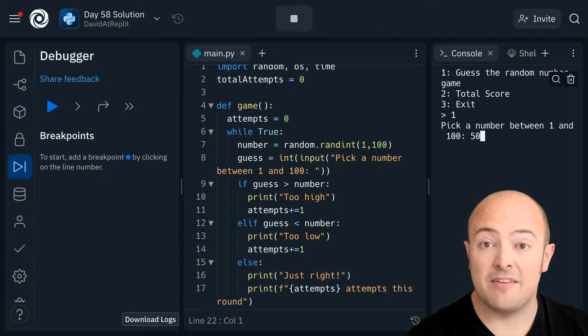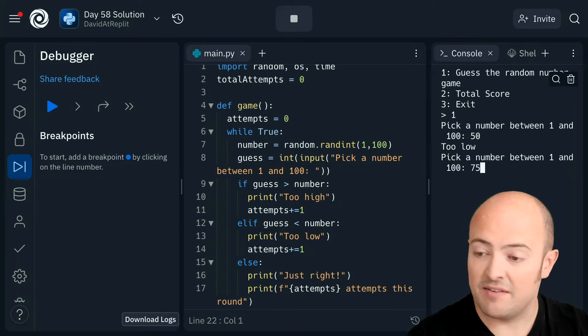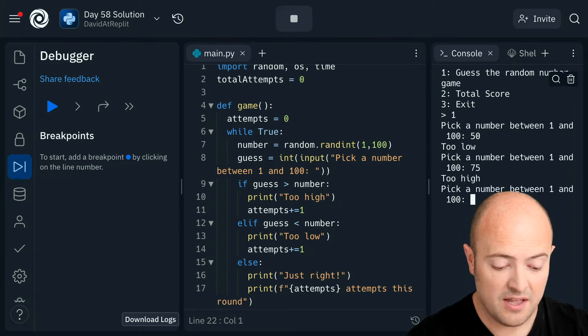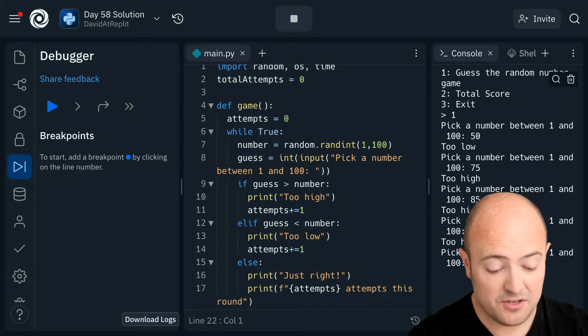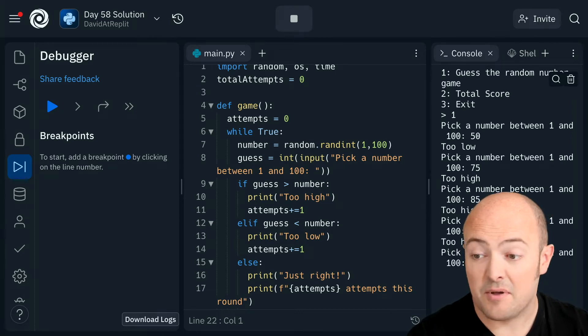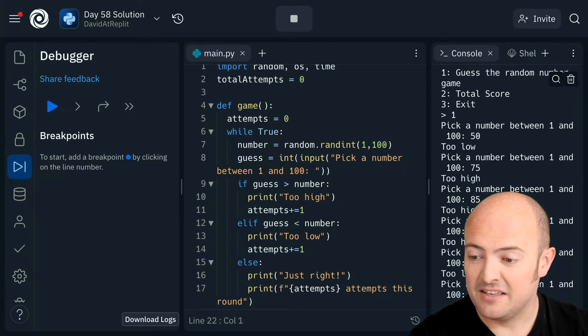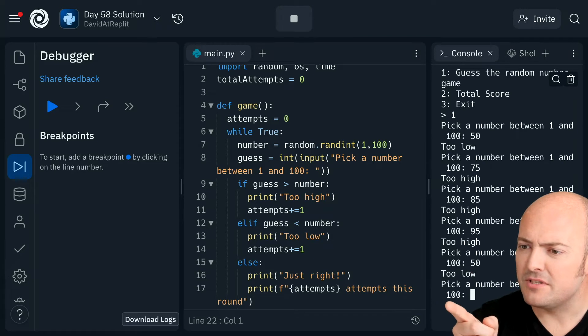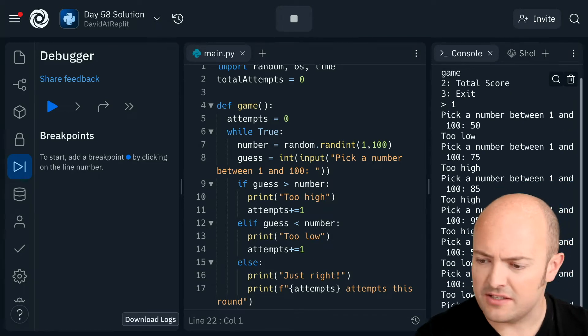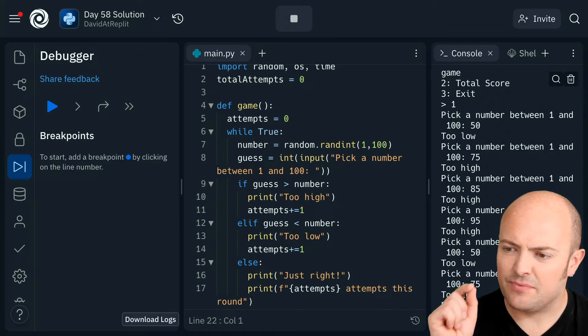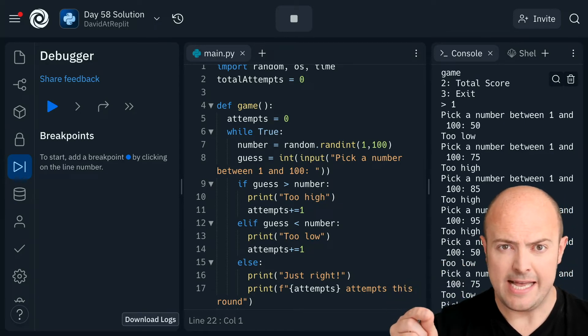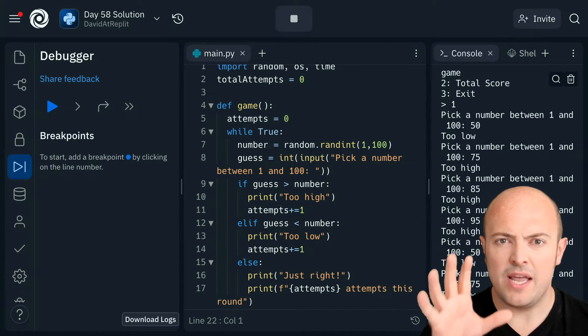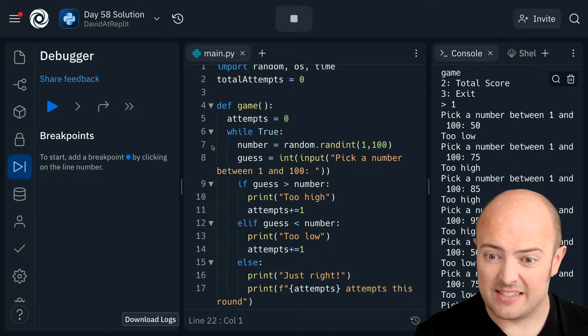Well I'm gonna guess the program this time. Okay let's pick 50 bang in the middle. Too low. Let's pick 75. Too high. 85. Too high. 95. Too high. I'm going the wrong direction aren't I? Right okay. Let's start with 50 again. Wait a minute. It said 50 was too low earlier. So 50 is too low. Let's go to 75. Now that's what's wrong because earlier on it said 75 was too high and now it's saying 75 is too low. So something weird is going on with the number I'd say.